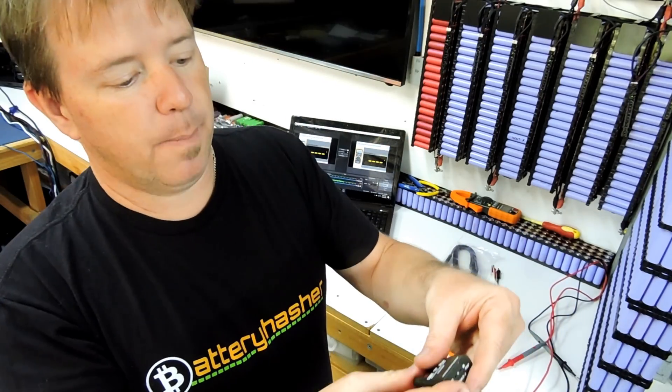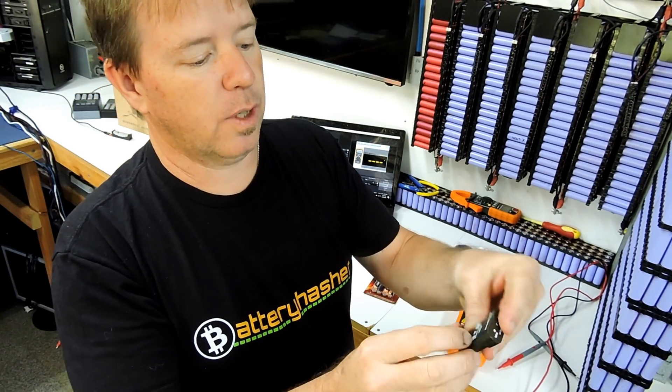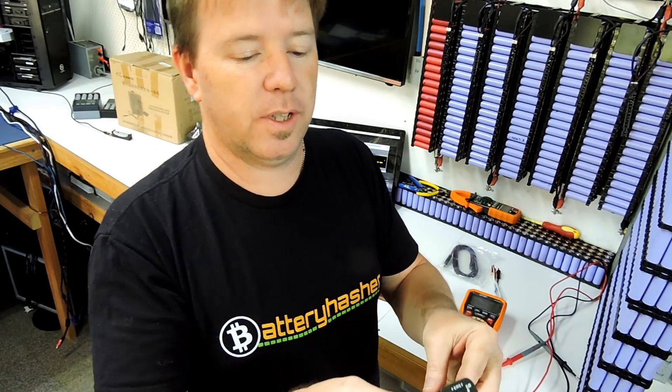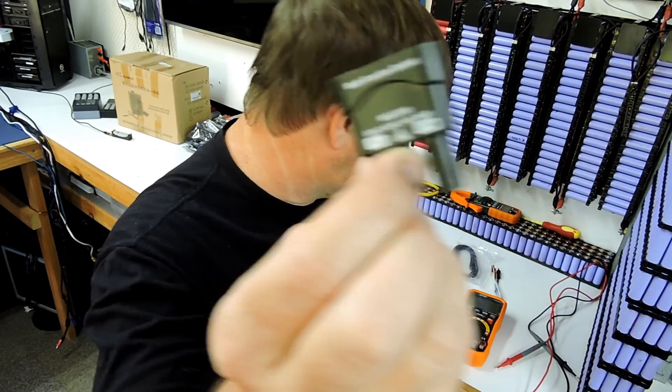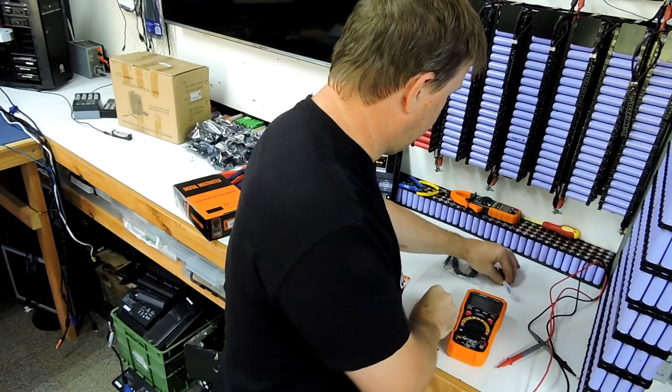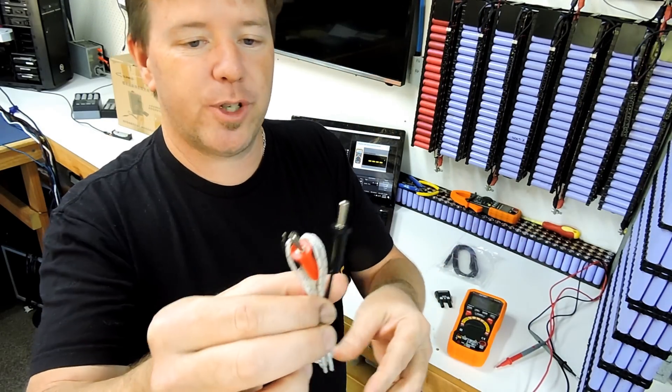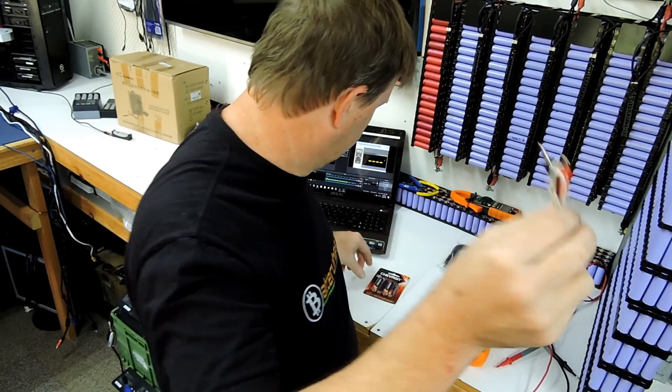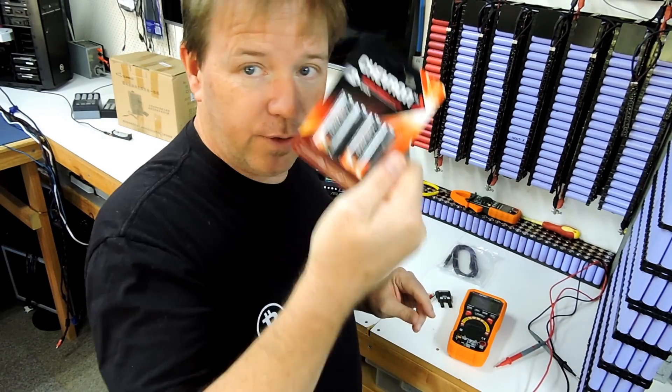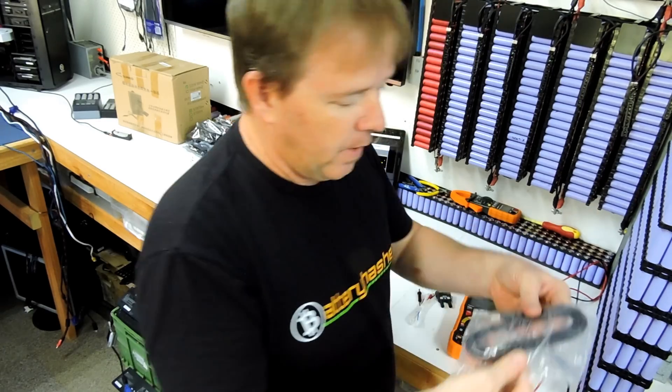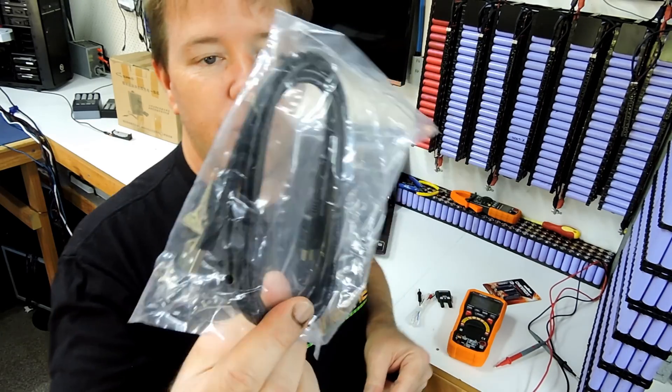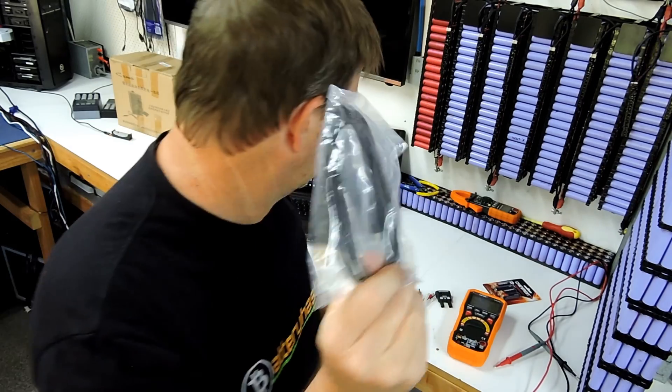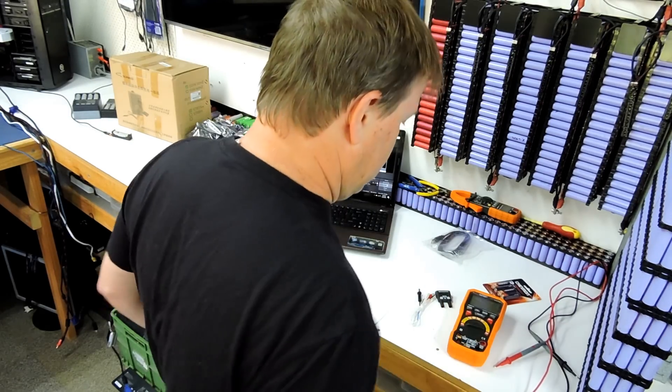Comes with a multi-function socket. Do not apply voltage. I actually don't know what that is. Somebody out there can tell me. It has temperature probes. I bought batteries for it because it's going to need batteries. And it comes with a 1 meter mini USB cable. So there we go.